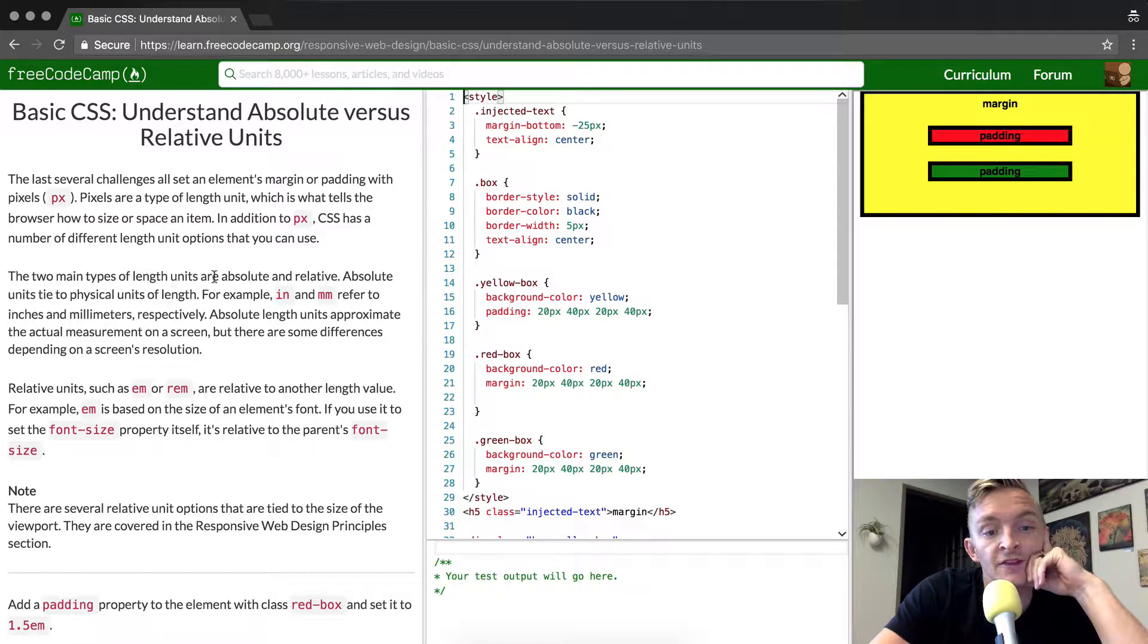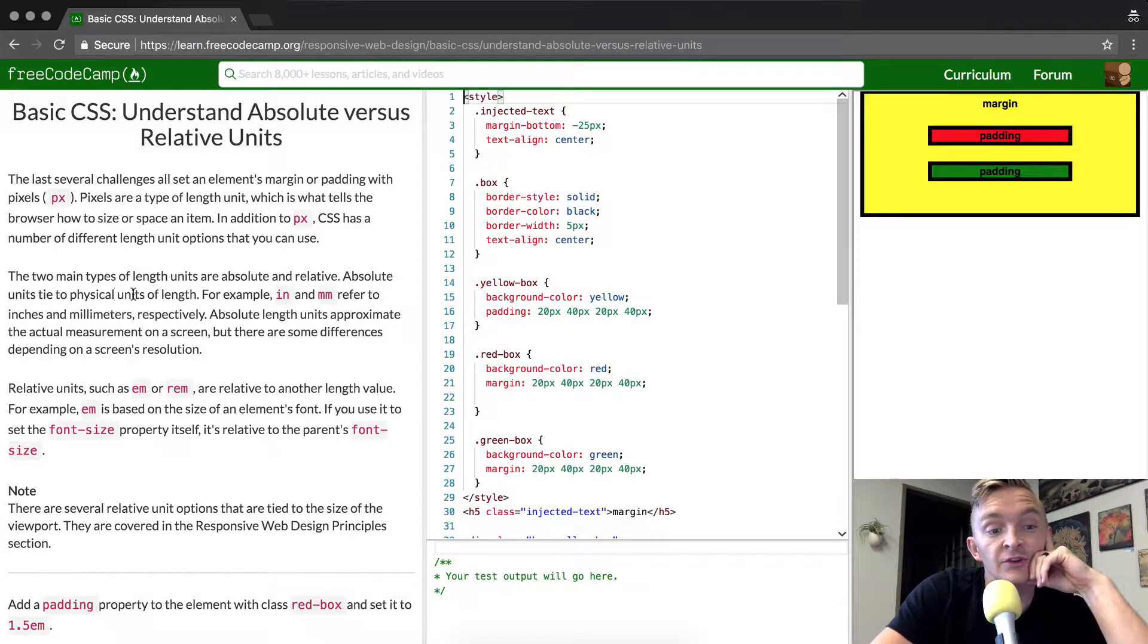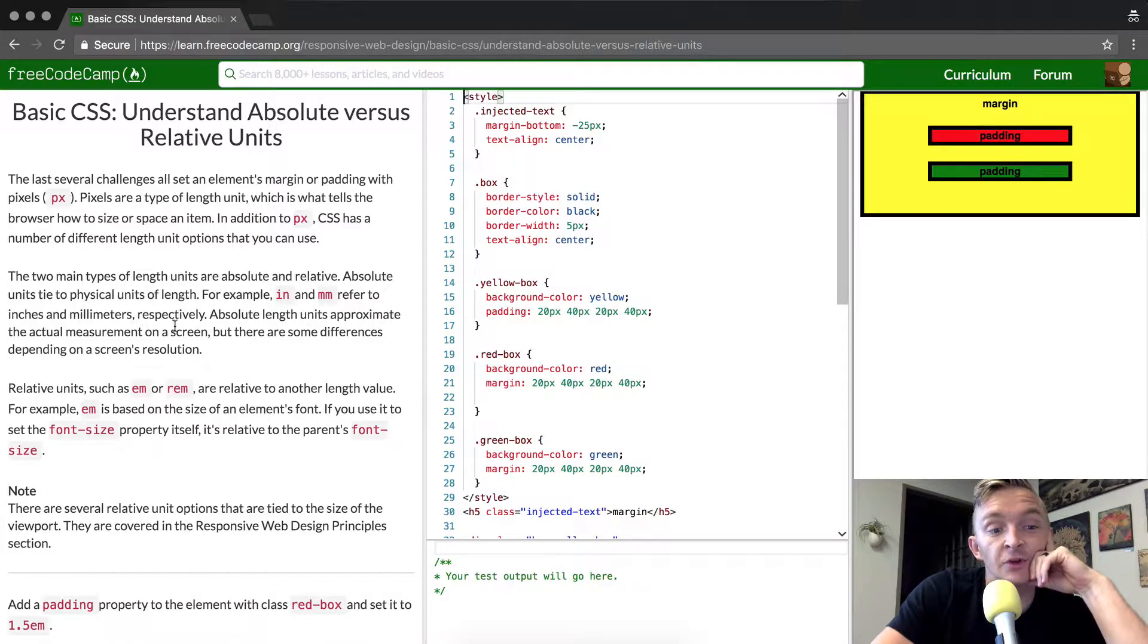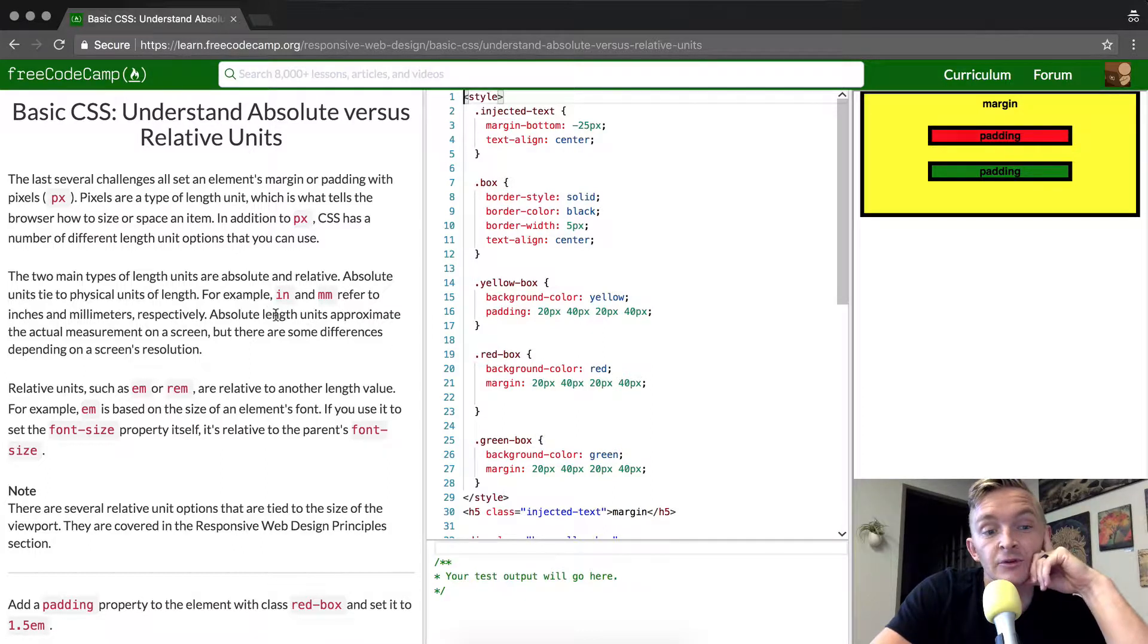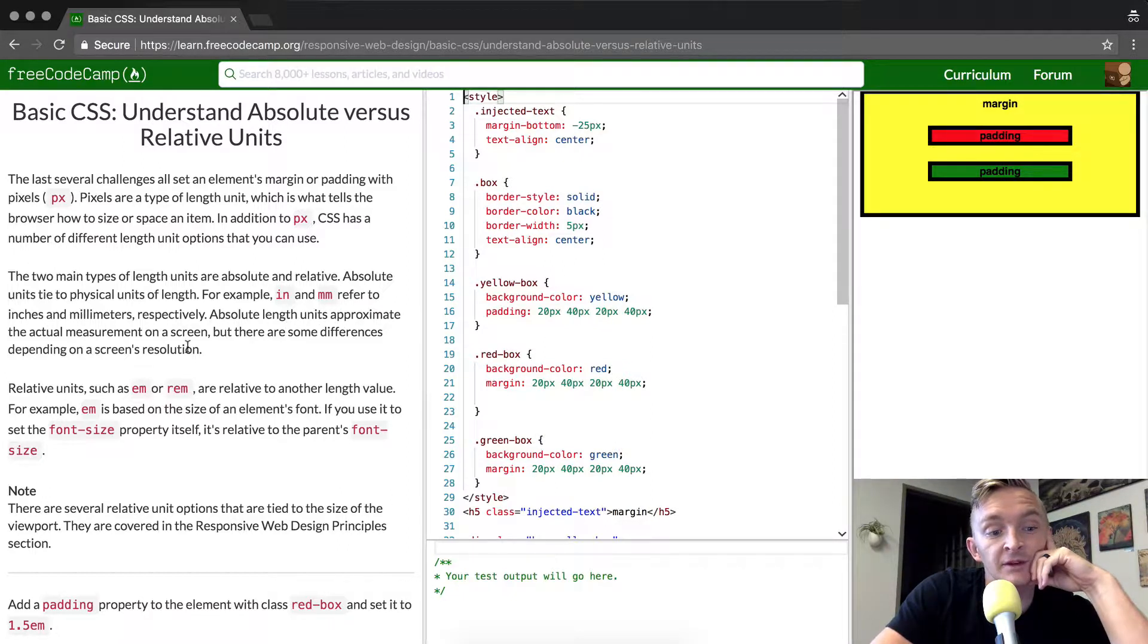The two main types of length units are absolute and relative. Absolute units tie to physical units of length. For example, inches and millimeters refer to inches and millimeters respectively. Absolute length units approximate the actual measurement on a screen, but there are some differences depending on the screen's resolution.